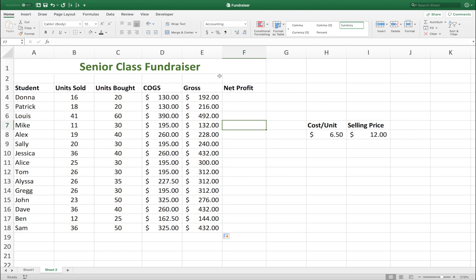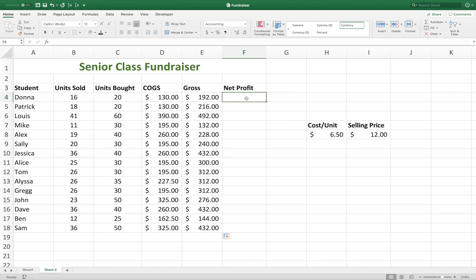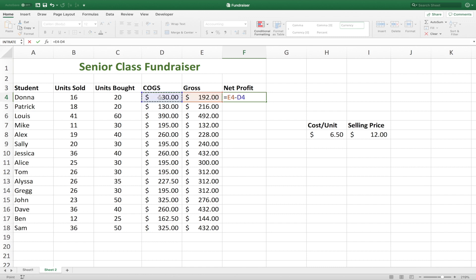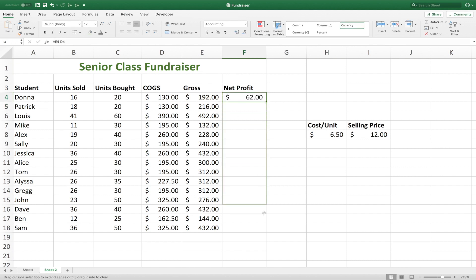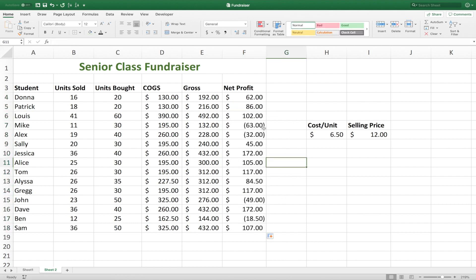Now we have our cost of goods, our gross, and now we can finally do our net profit. We'll start our formula with an equal sign. We don't need to multiply anything — we just need to subtract cost of goods from our gross. This time we don't want to fix anything because we want the cells below to reference the cells directly to the left. So we'll hit enter and drag that formula down. Some of the students did not make a profit at all, and that is represented by the parentheses around the number, which indicates that it's negative.